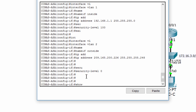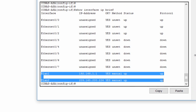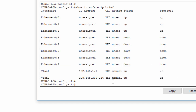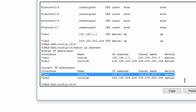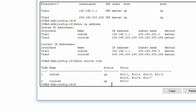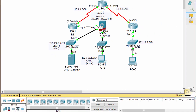We'll use some show commands to check the configurations. All answers are correct. PCB should be able to ping the ASA, but it is unable to ping the outside network.